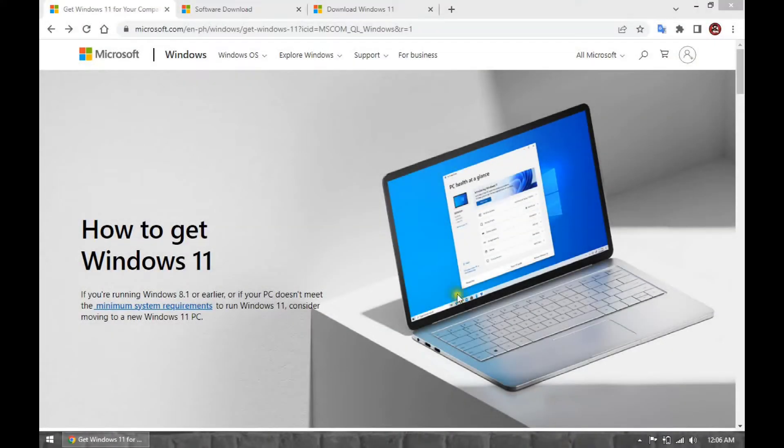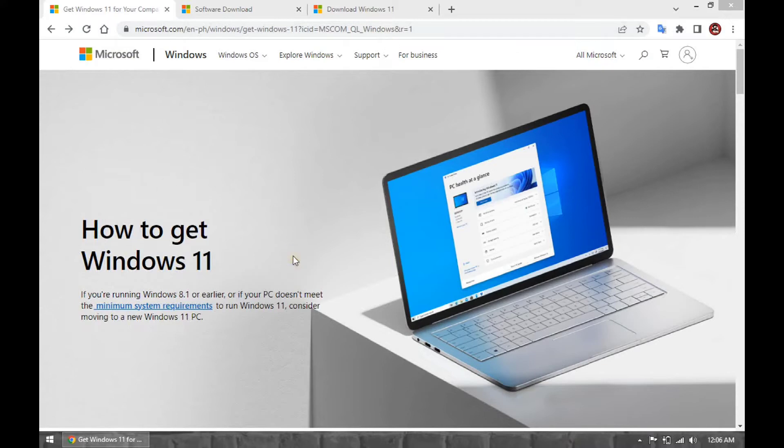Download the Windows 11 22H2 ISO file from Microsoft website. To direct download the ISO file of Windows 11 22H2, use these steps.